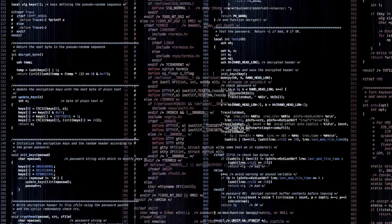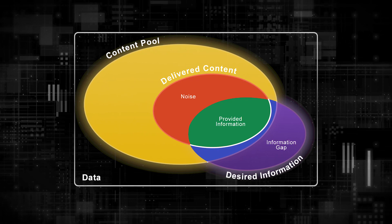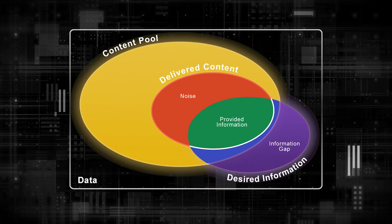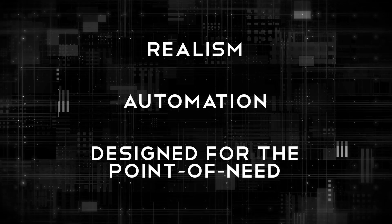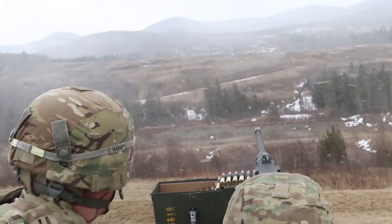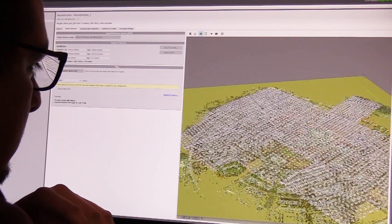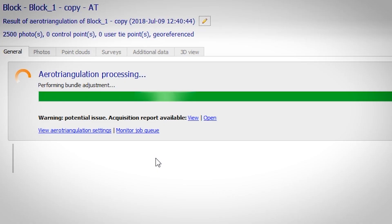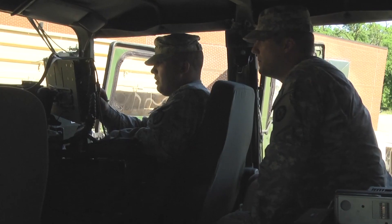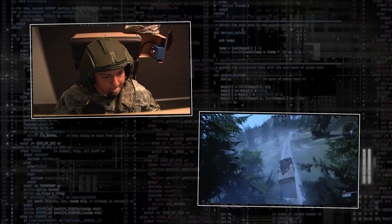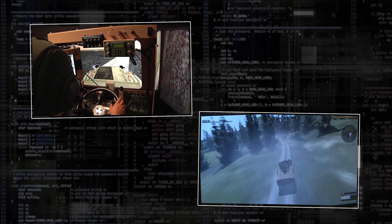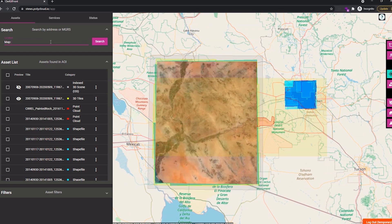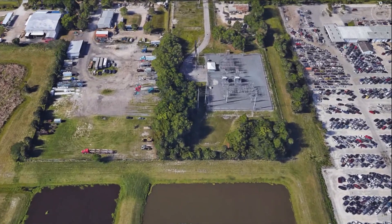The Soldier Center will apply its R&D efforts to the wealth of available data in order to reduce noise, minimize the information gap, and maximize provided information. Without realism, soldiers can't train as they fight. Without automation, synthetic environment production is costly, time-consuming, and complicated. And if synthetic environments aren't designed for the point of need, soldiers are stuck with inflexible and stove-piped training. The Soldier Center program leverages cutting-edge techniques and technologies to achieve these goals.